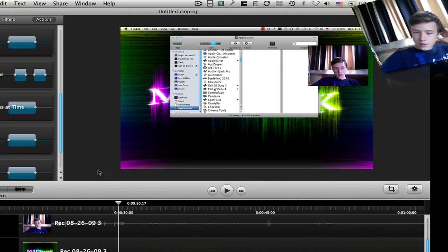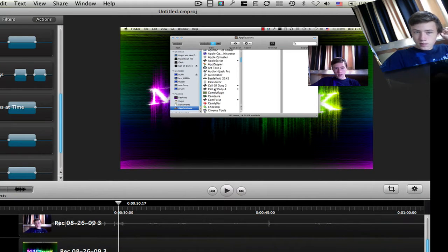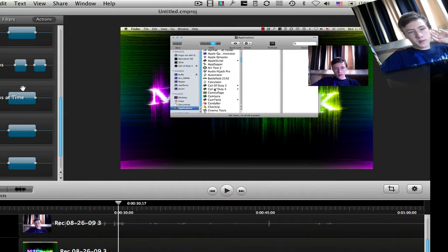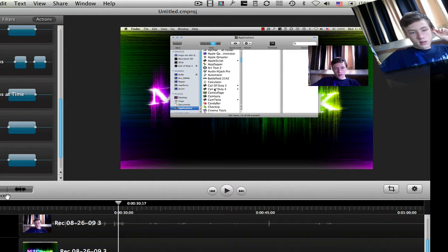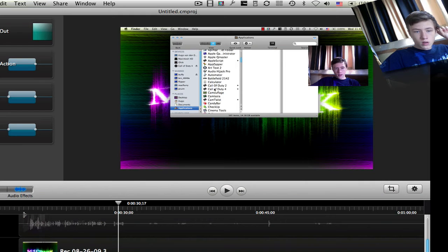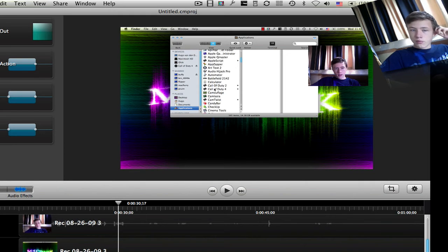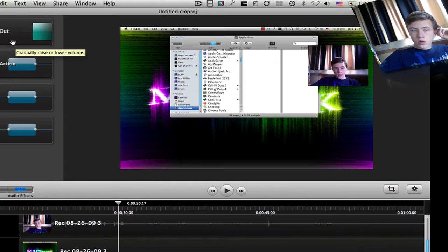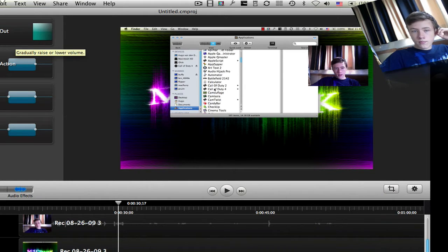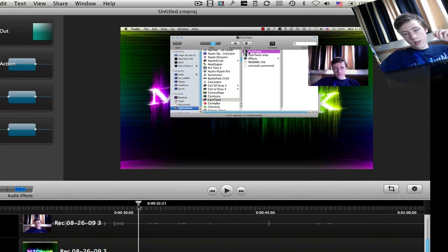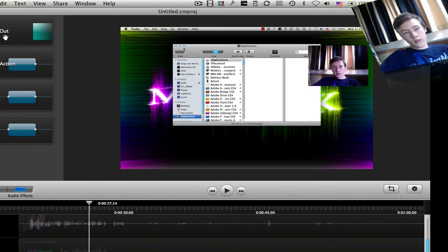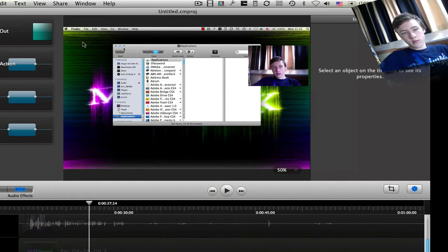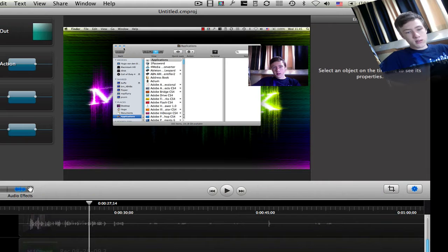So these are all the filters and then you've got audio effects. You can raise the volume, lower the volume, custom audio action, or audio fade in or outs. So there you go for all the features here, which are the extra features which ScreenFlow doesn't have.